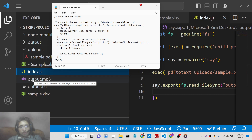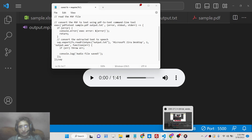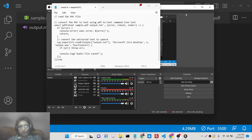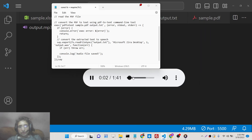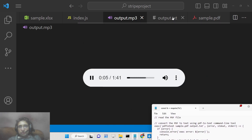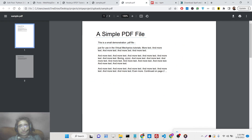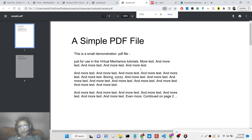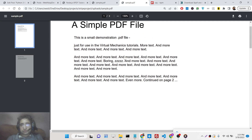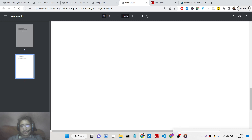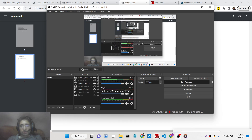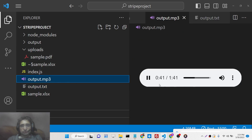After refreshing, output.mp3 is created. Playing the file, you can hear: 'A simple PDF file. This is a small demonstration PDF file just for use in the Virtual Mechanics tutorials. More text and more text...' — and so on. You can see it is speaking those words out loud.